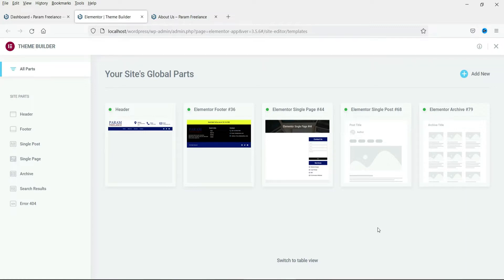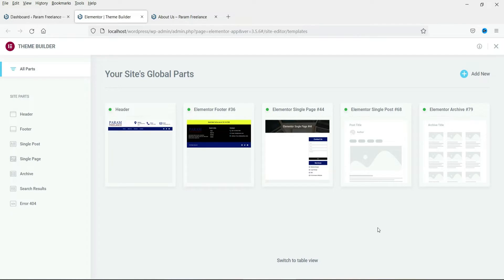We designed header, footer, single page, single post and block page templates using Elementor Theme Builder. Now in this video we will learn how to design the error 404 page template using Elementor Theme Builder.